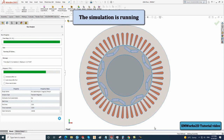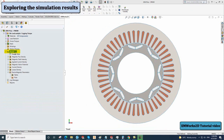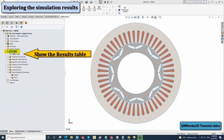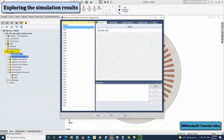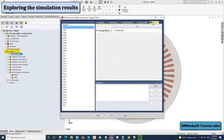Once the study is solved, you can view the results. Right-click on the results table and select show the results table. This will introduce you to a variety of results. For instance, you can plot the torque versus time. To do so, select the shown torque value and click on add.